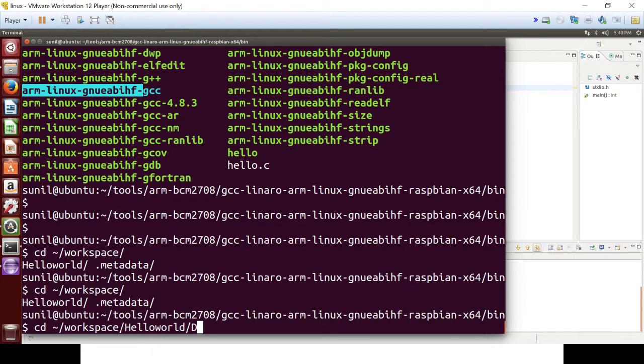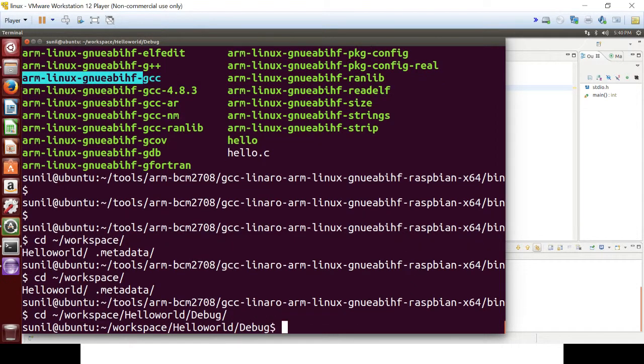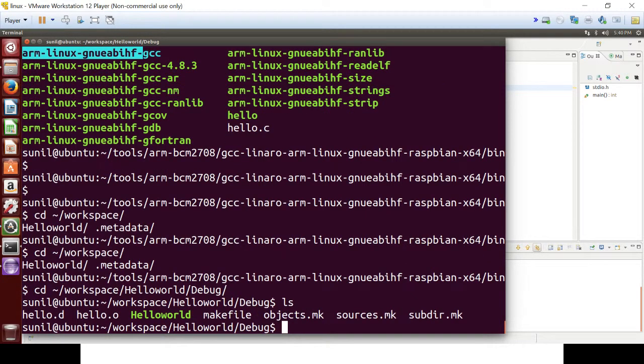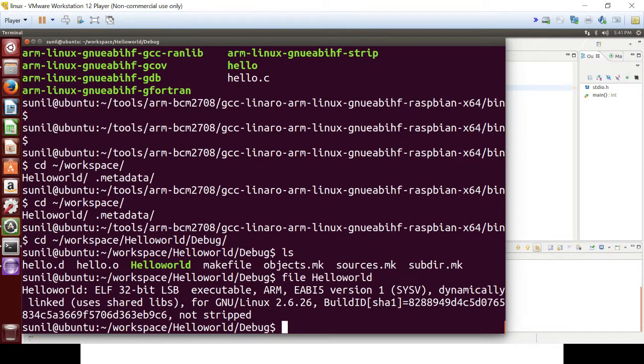Go to debug folder, let's check the file property. So this code has compiled for ARM architecture.